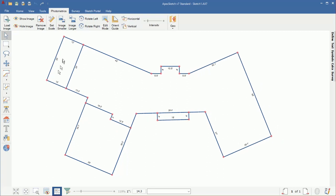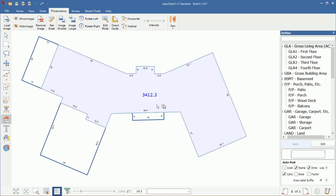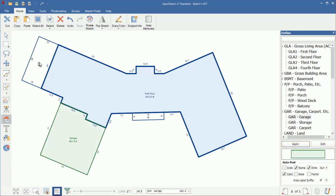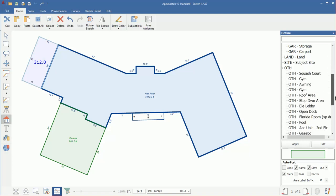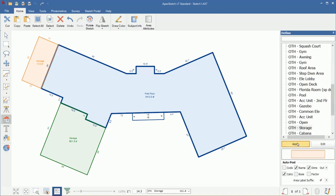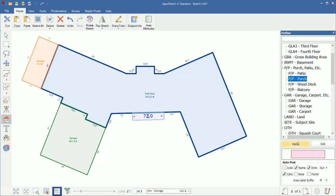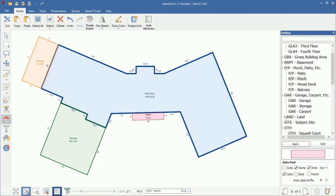The next thing I want to do is define the pieces. I'll come to define area and select the first floor — pick first floor from our list and apply. Next we have a garage — select garage, apply. Storage — apply. And then finally a porch — apply. There is the completed sketch.